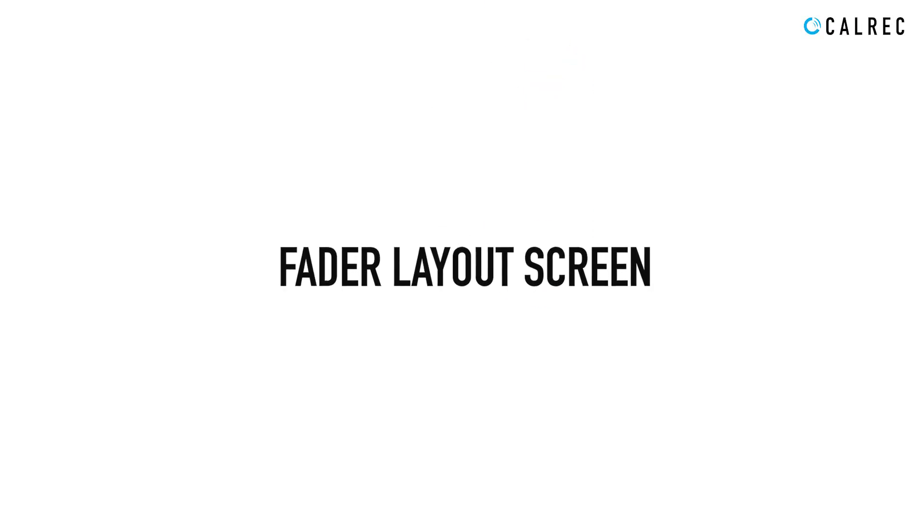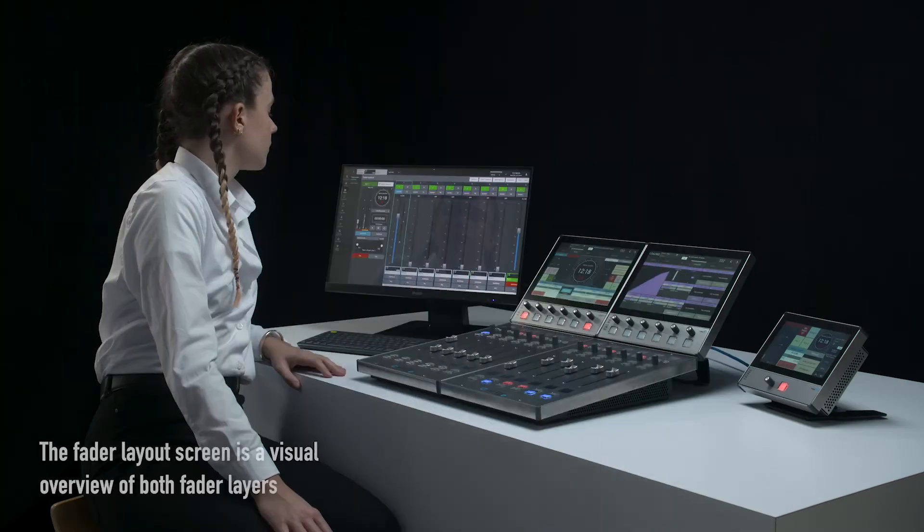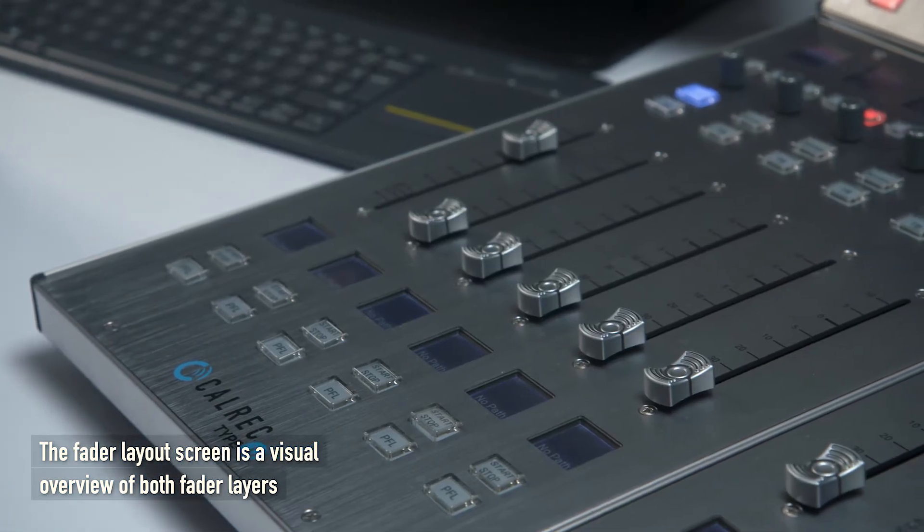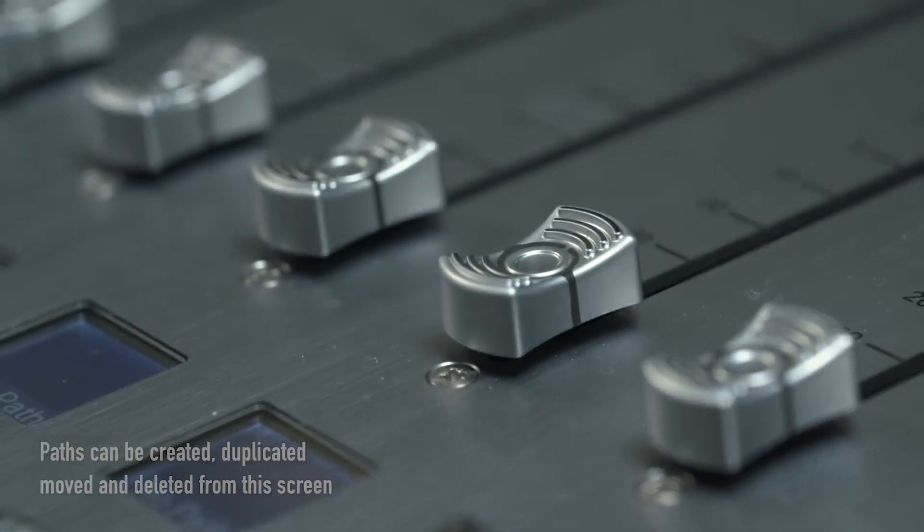Fader layout screen. The fader layout screen is a visual overview of both fader layers.